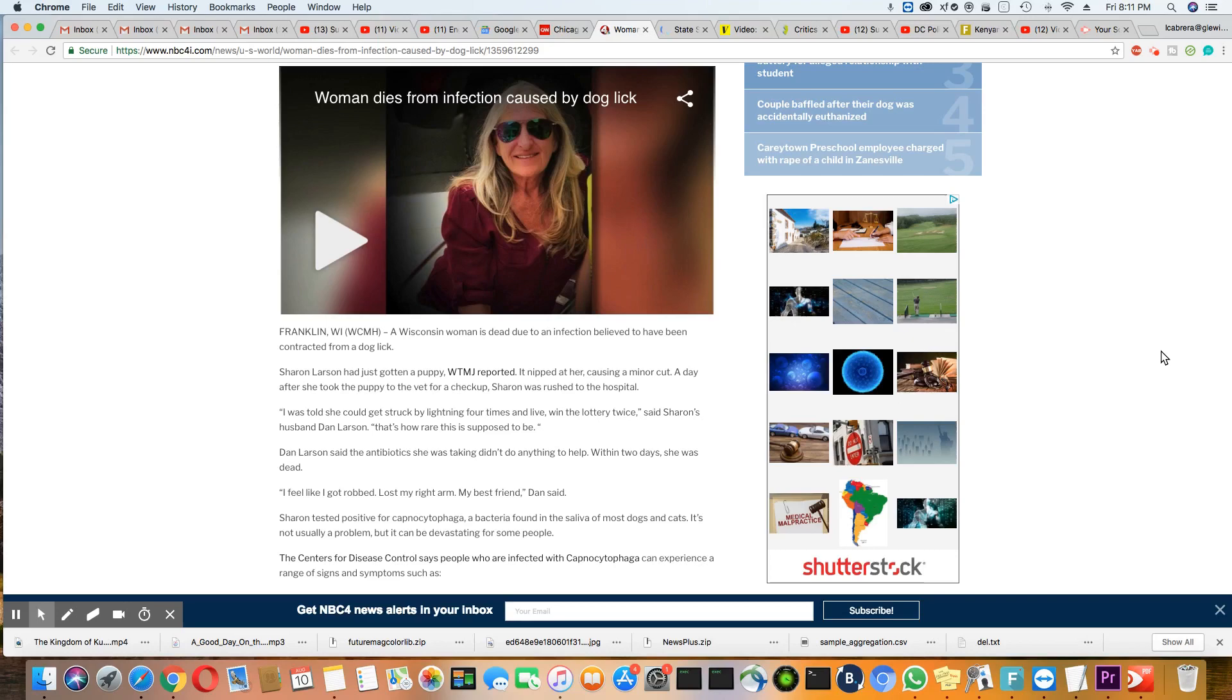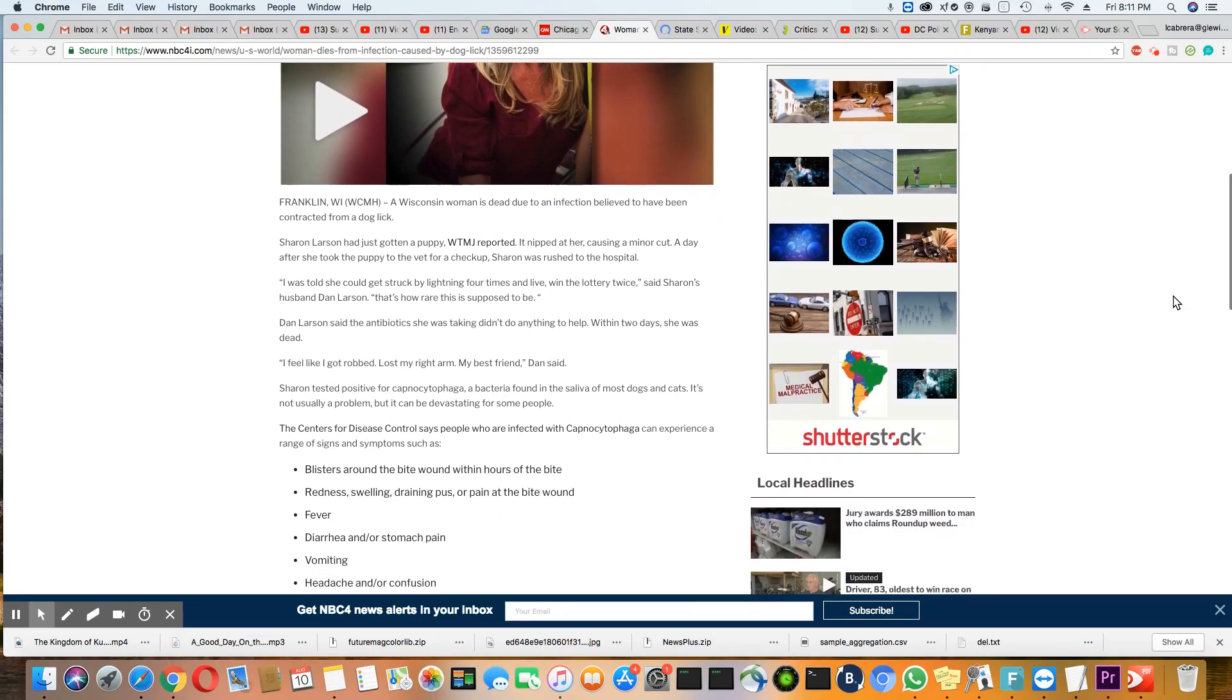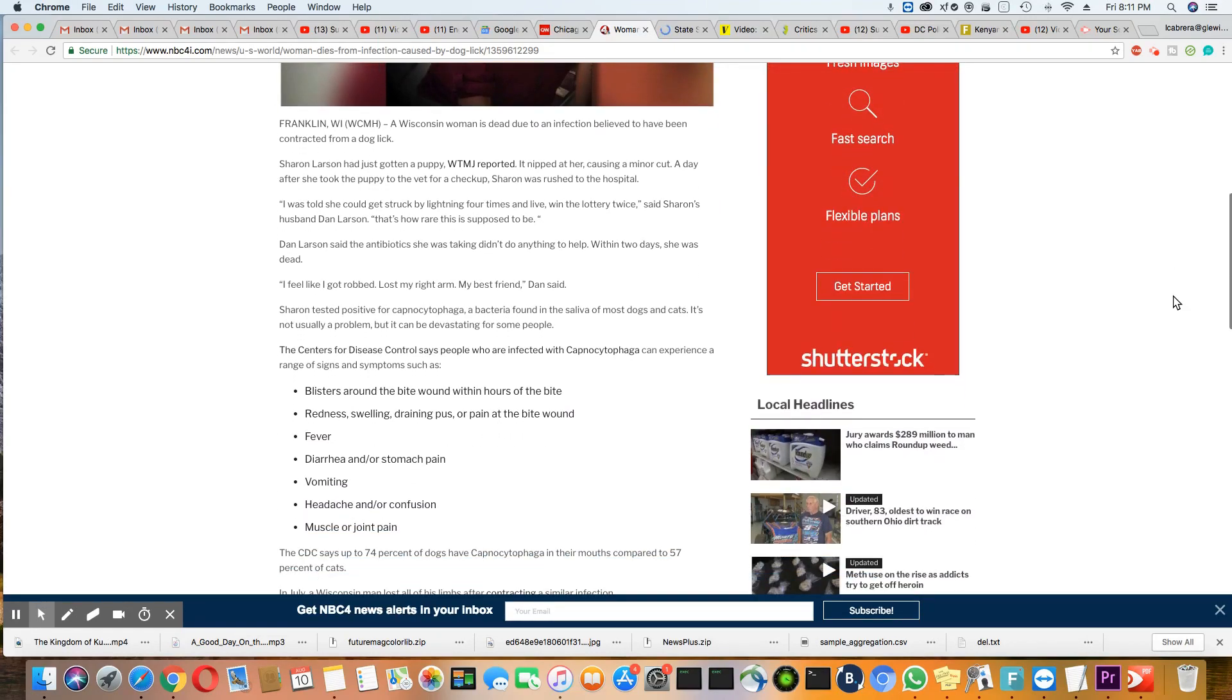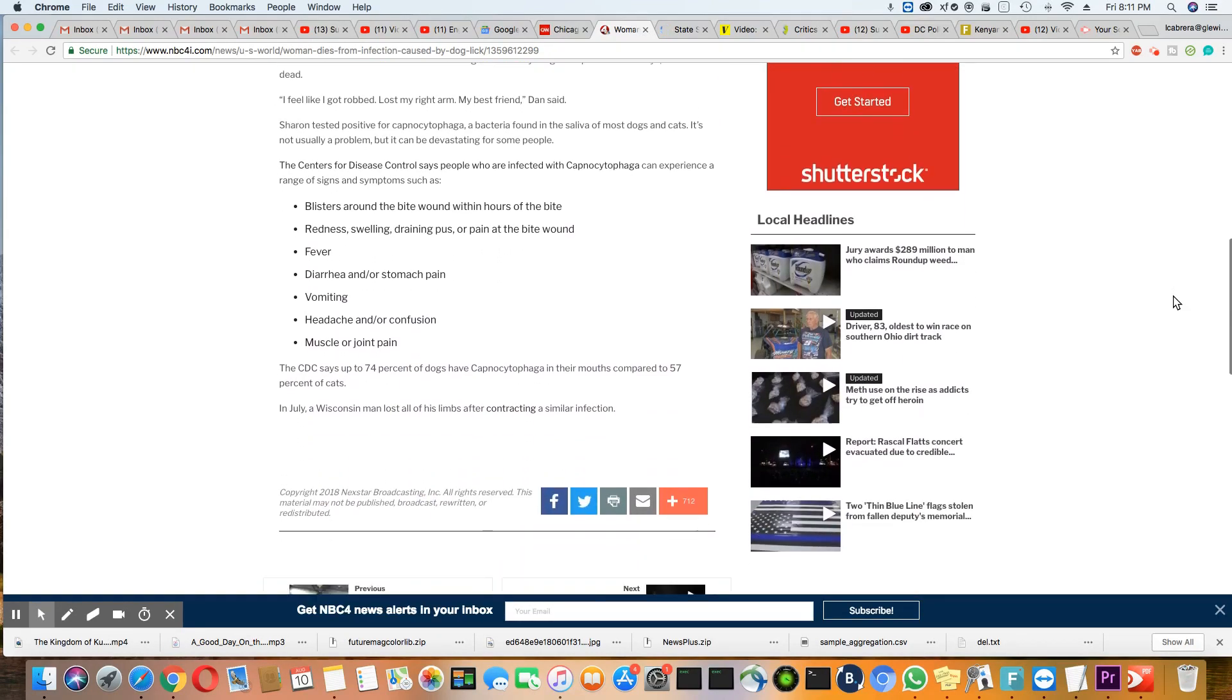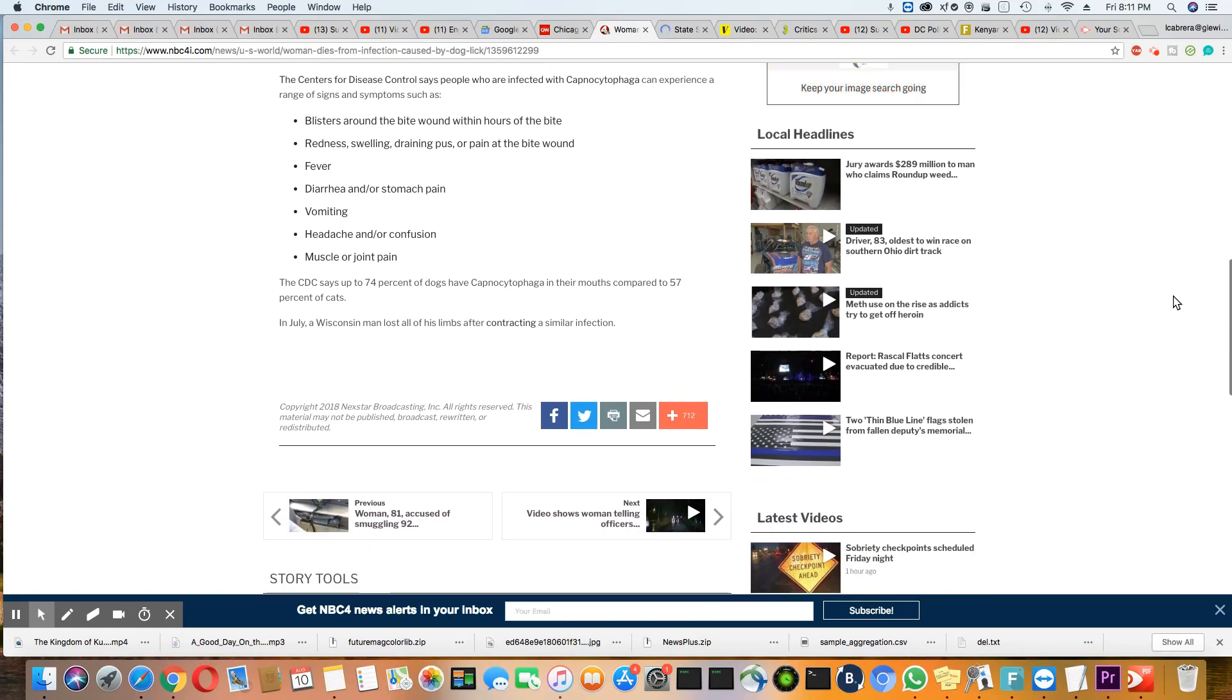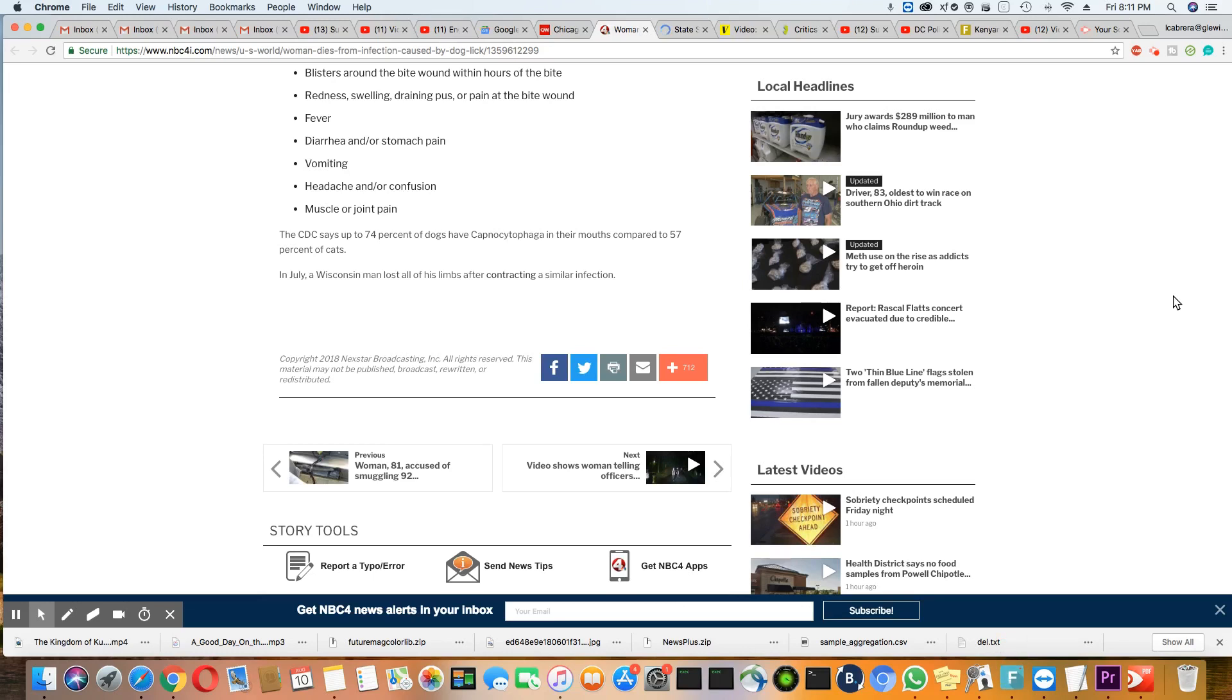Now the Center for Disease Control said people that get this infection from the dog lick will experience blisters around the bite wound within hours of the bite, redness, swelling, draining pus or pain at the bite wound, fever, diarrhea or stomach pain, vomiting, headache and or confusion, muscle or joint pain.